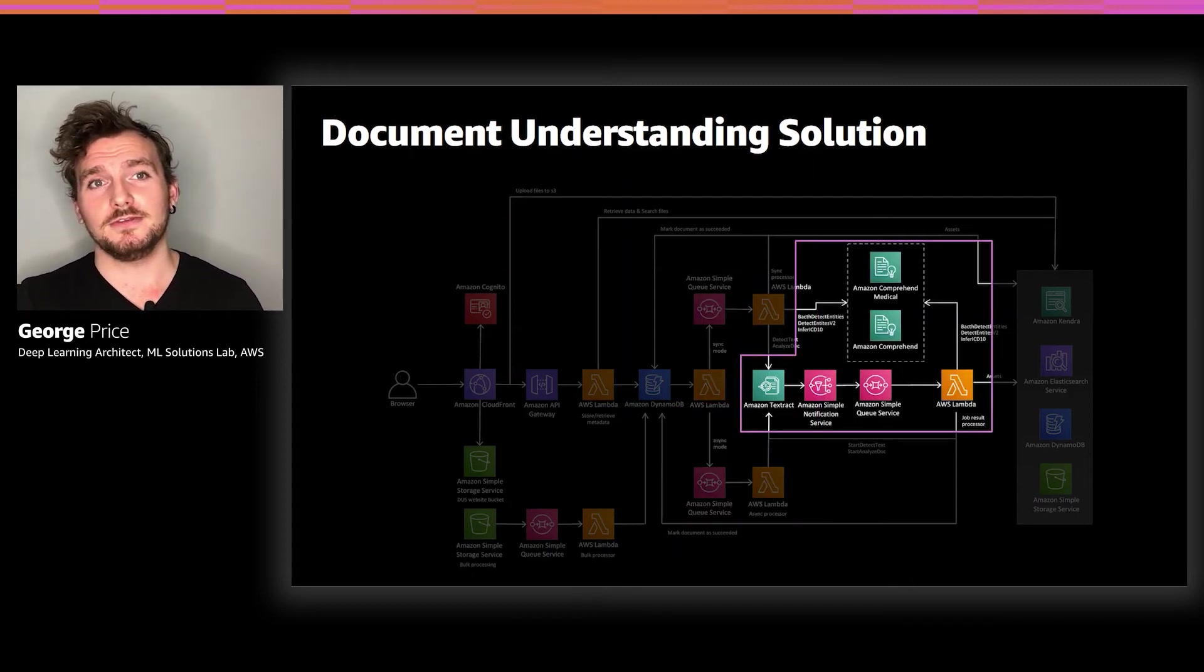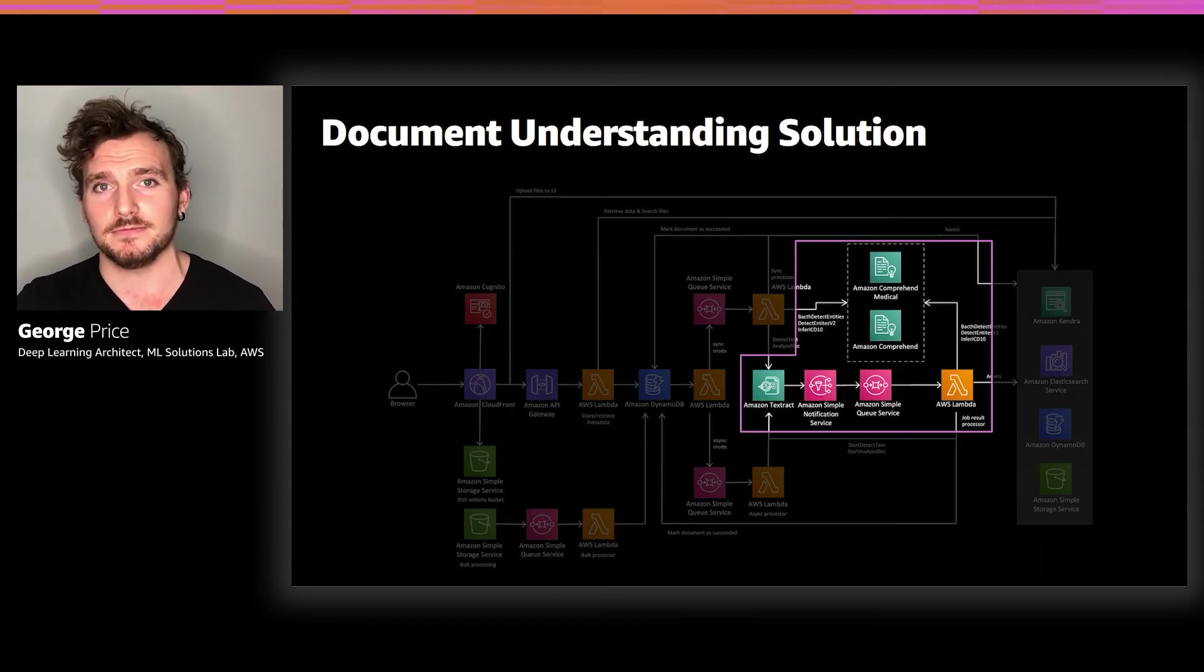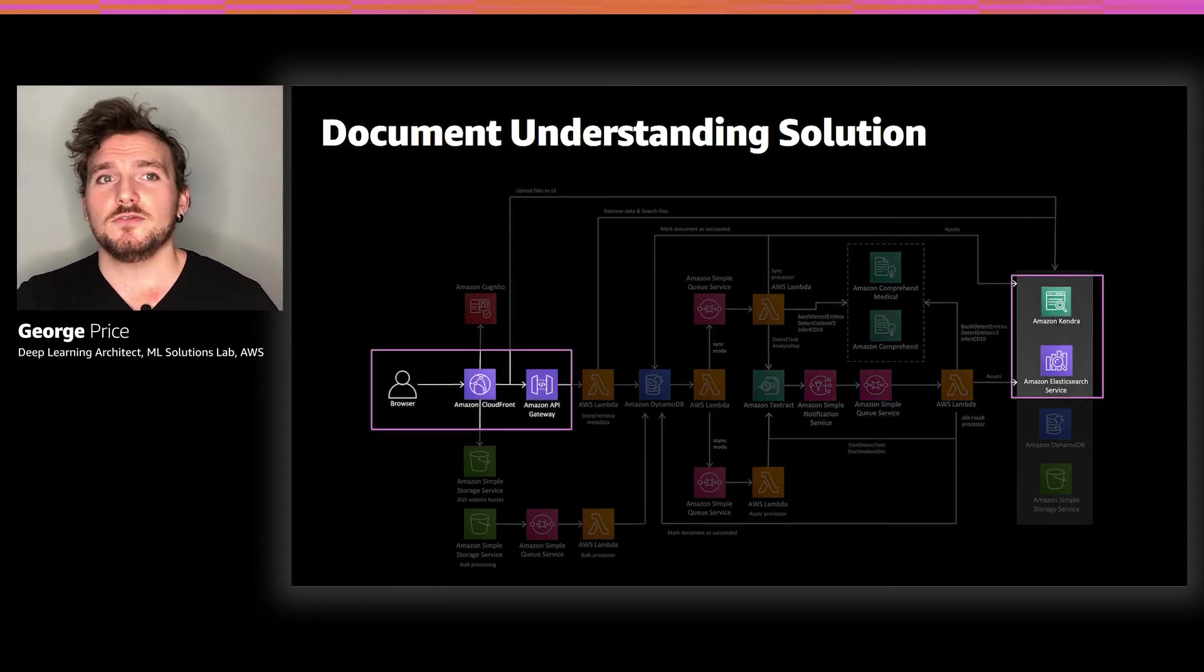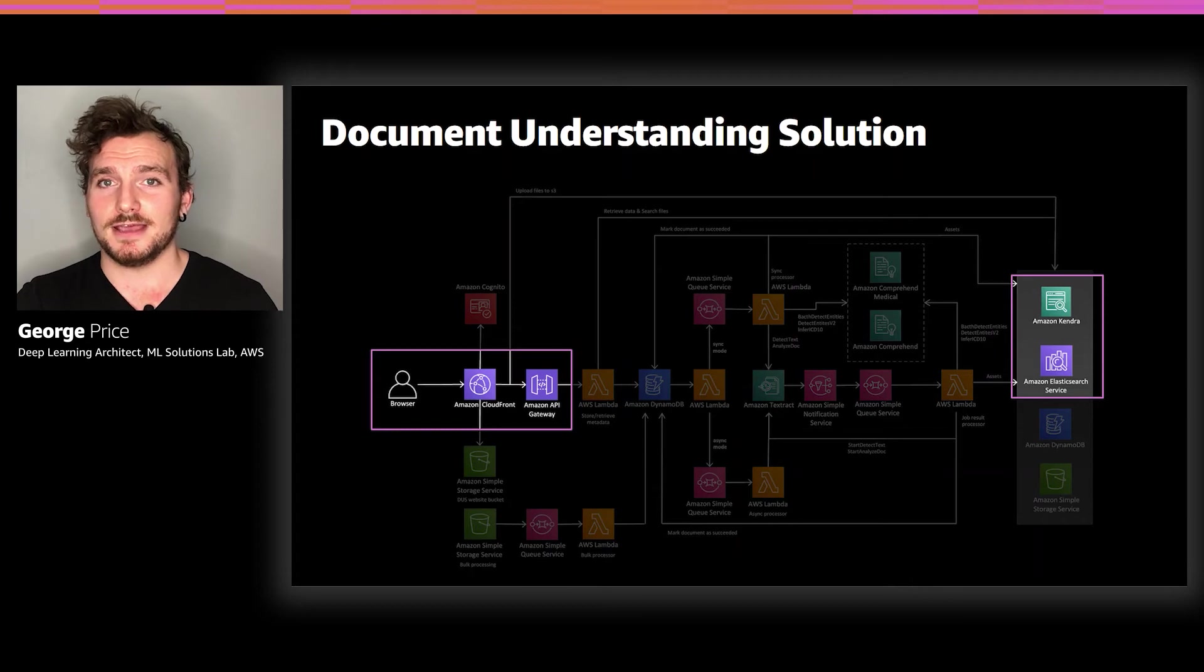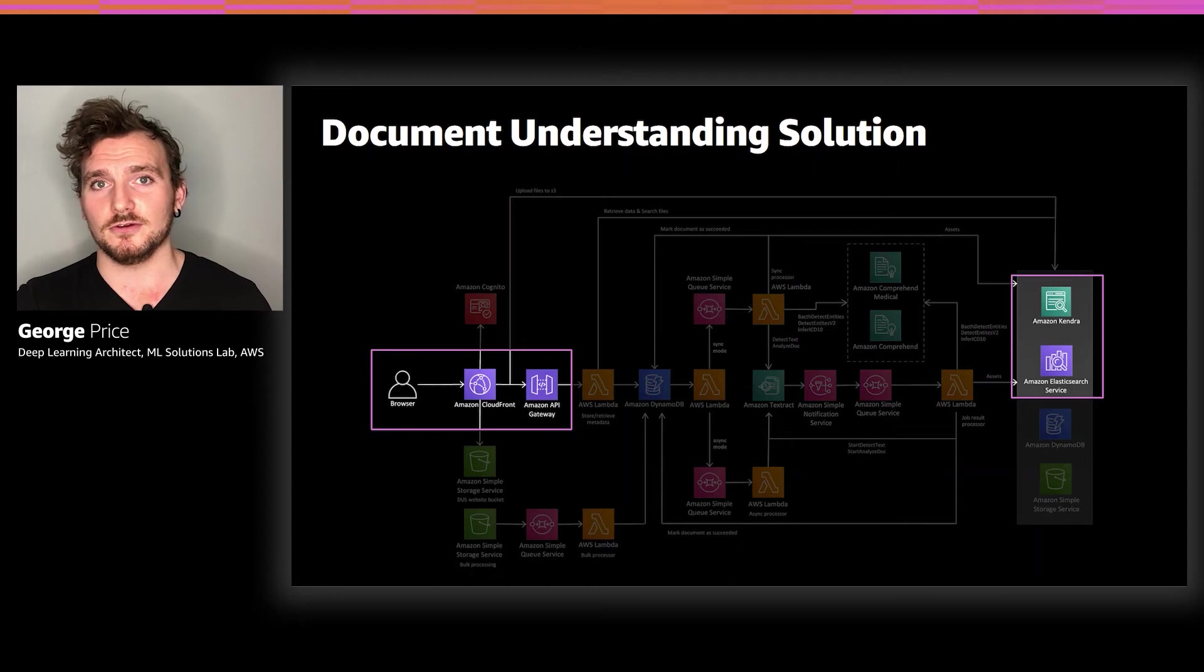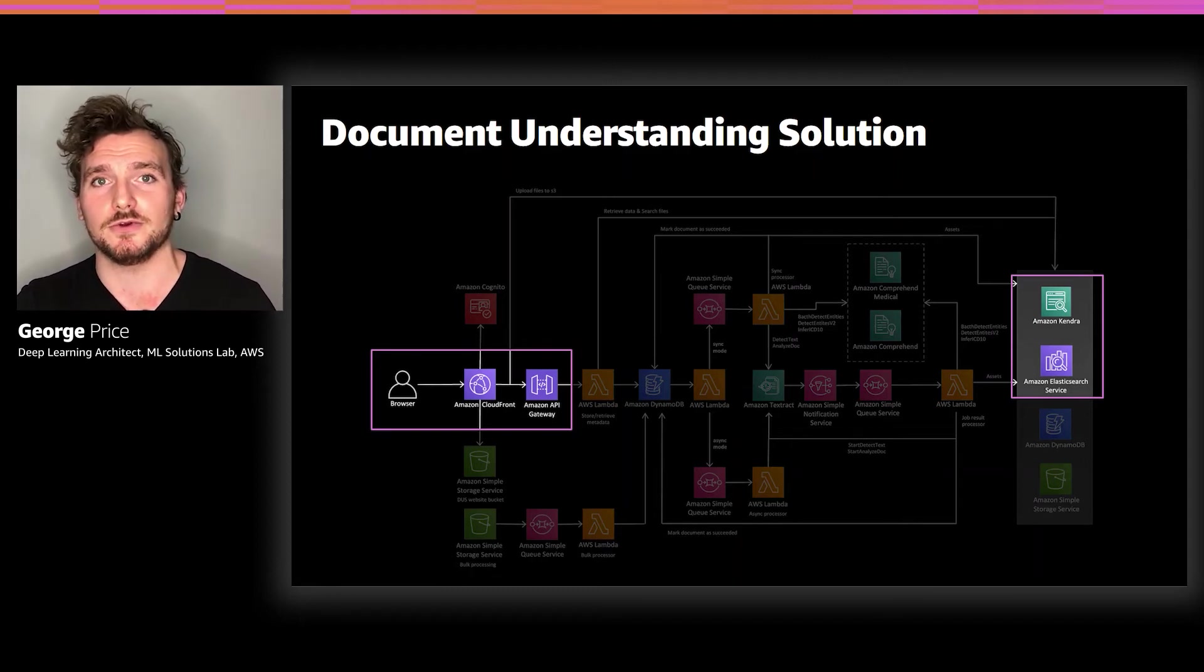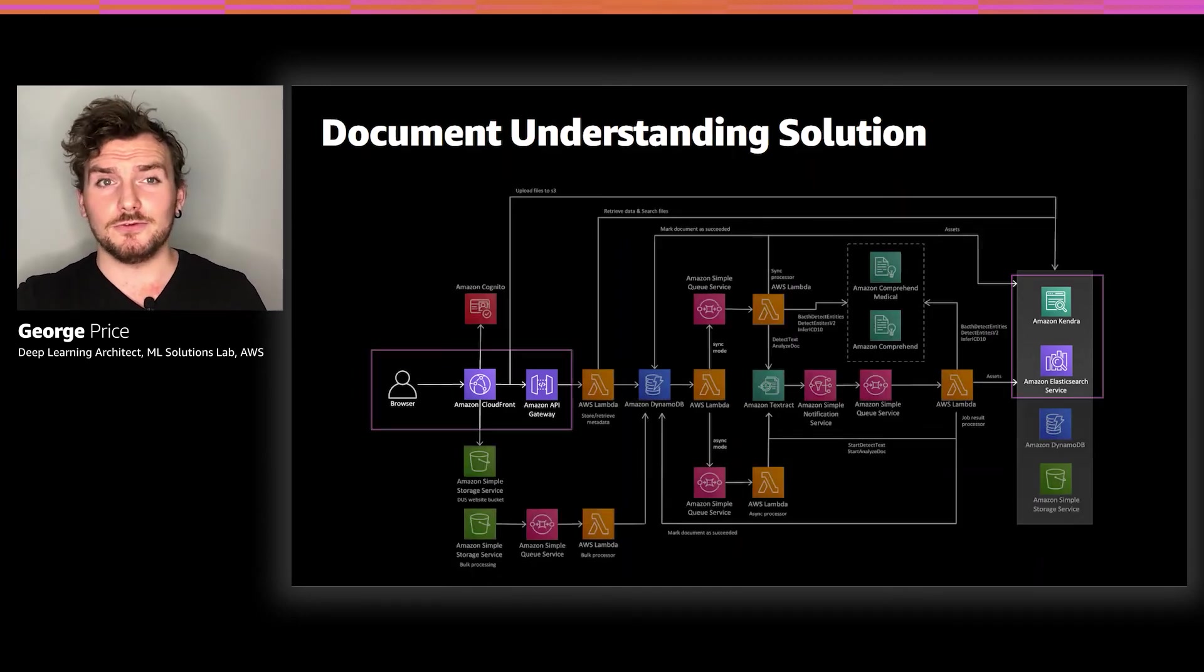From both flows, Textract and Comprehend are queried in turn, and the output is stored back into S3. Once a document is processed, it is automatically indexed into Elasticsearch and optionally Amazon Kendra. This provides the user with the ability to search across and within the documents in the document set from the user interface, using either keywords or natural language queries. And that is the general user flow.